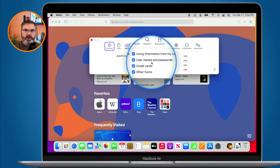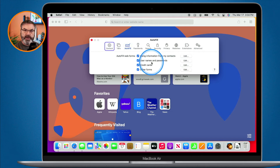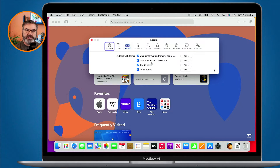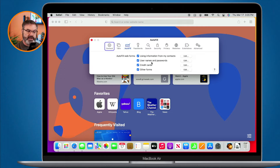Once you select that, when you go to a website in Safari and enter your username and password, the Mac will remember it. It will even auto-suggest strong passwords for you and save them so you can use them later on. That's all we have to do on the Mac.